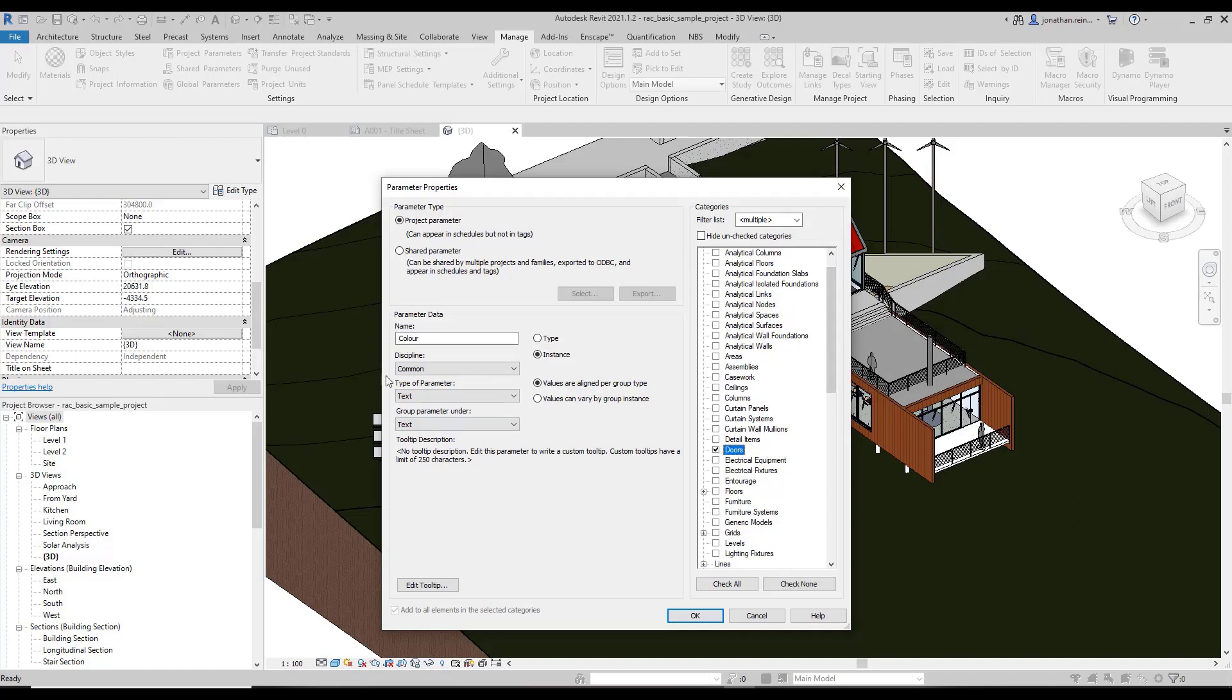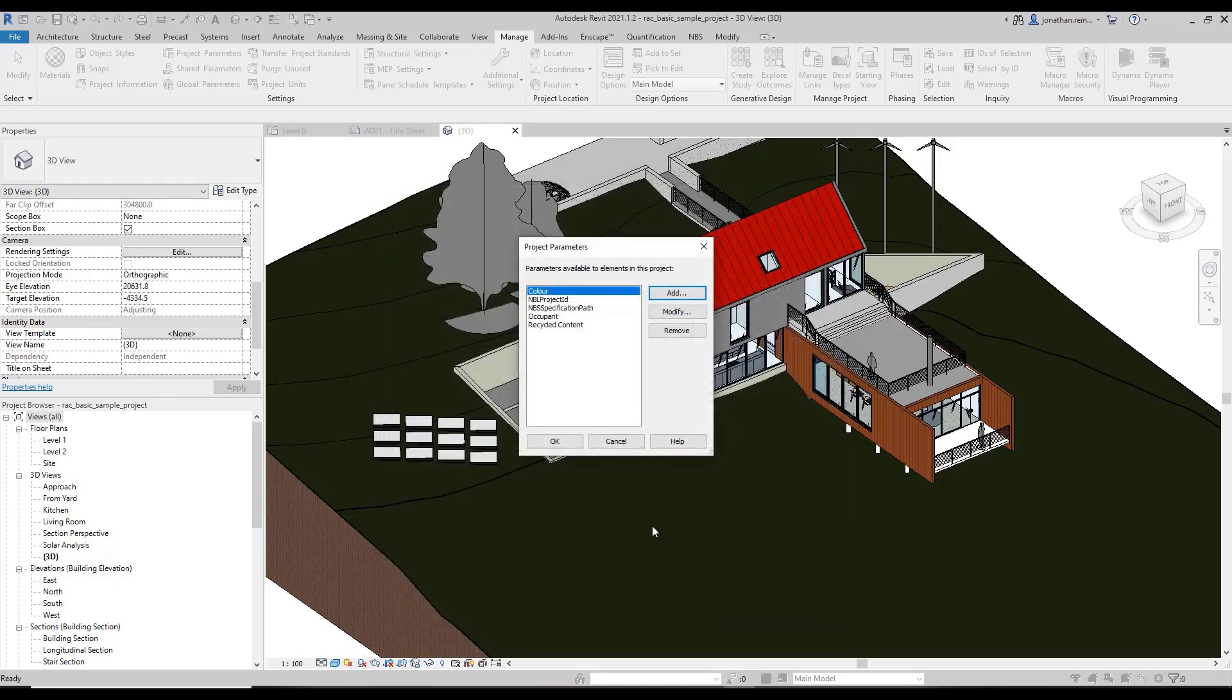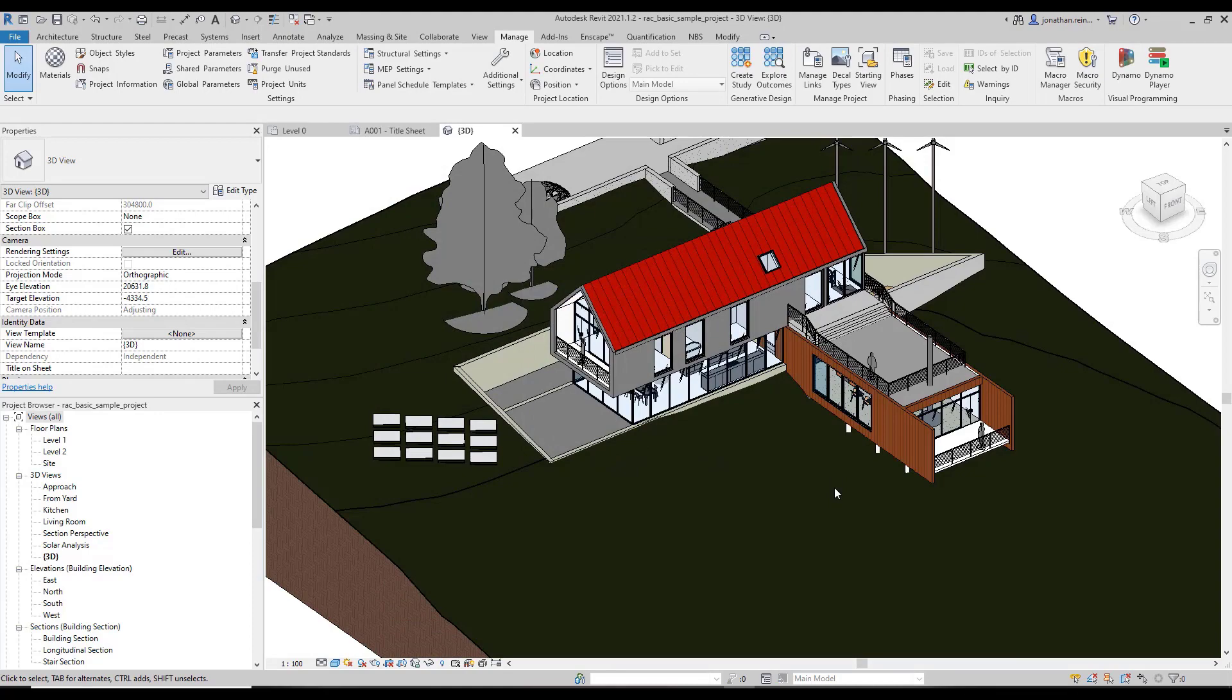We only want to apply it to doors. If we select anything else such as floors, casework, or ceilings, then that color parameter will also apply to that particular category of objects. So we're just going to create it for doors. Click OK, click OK.